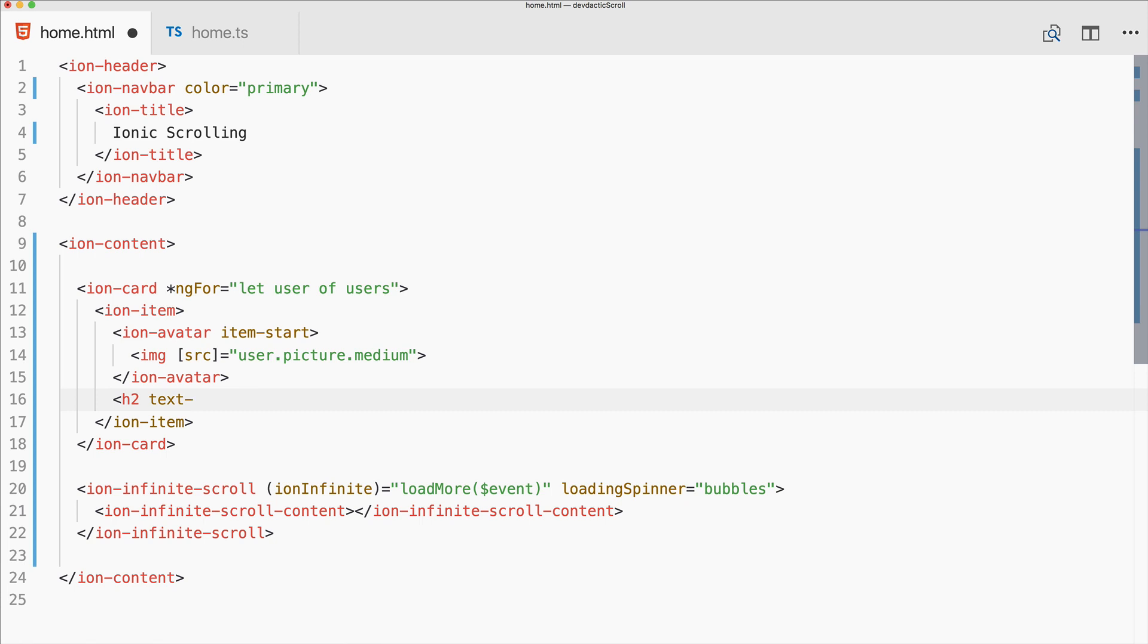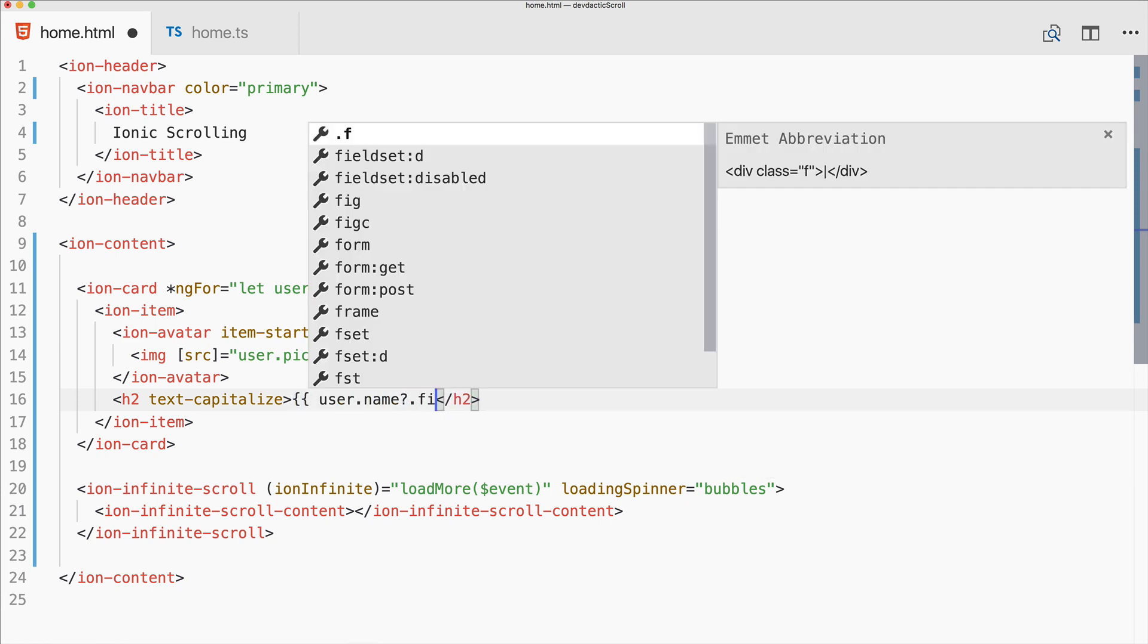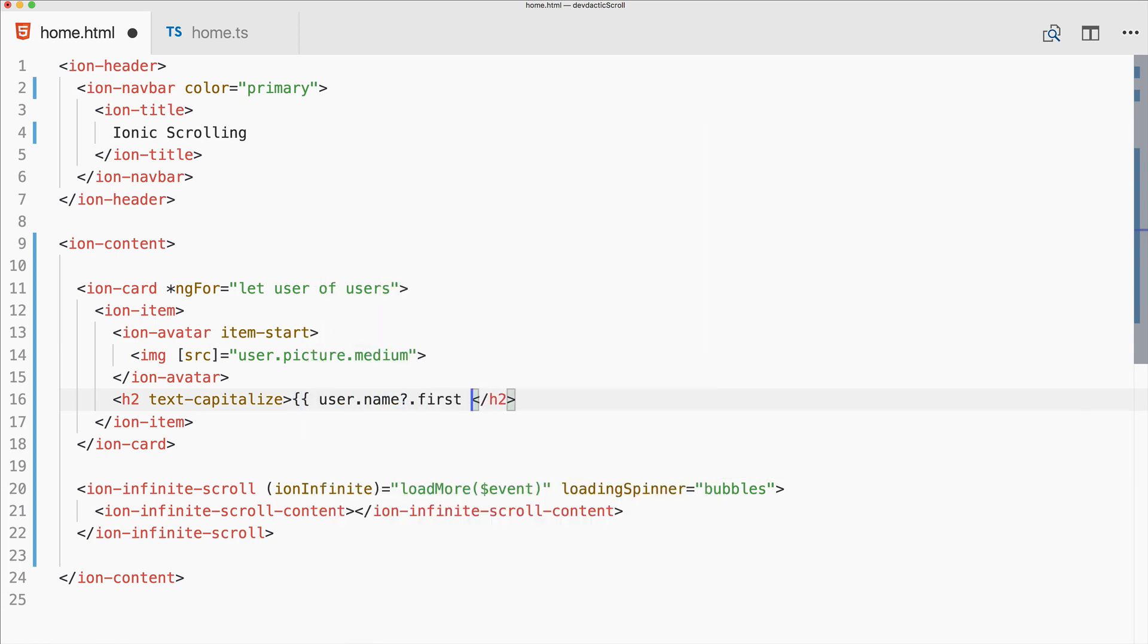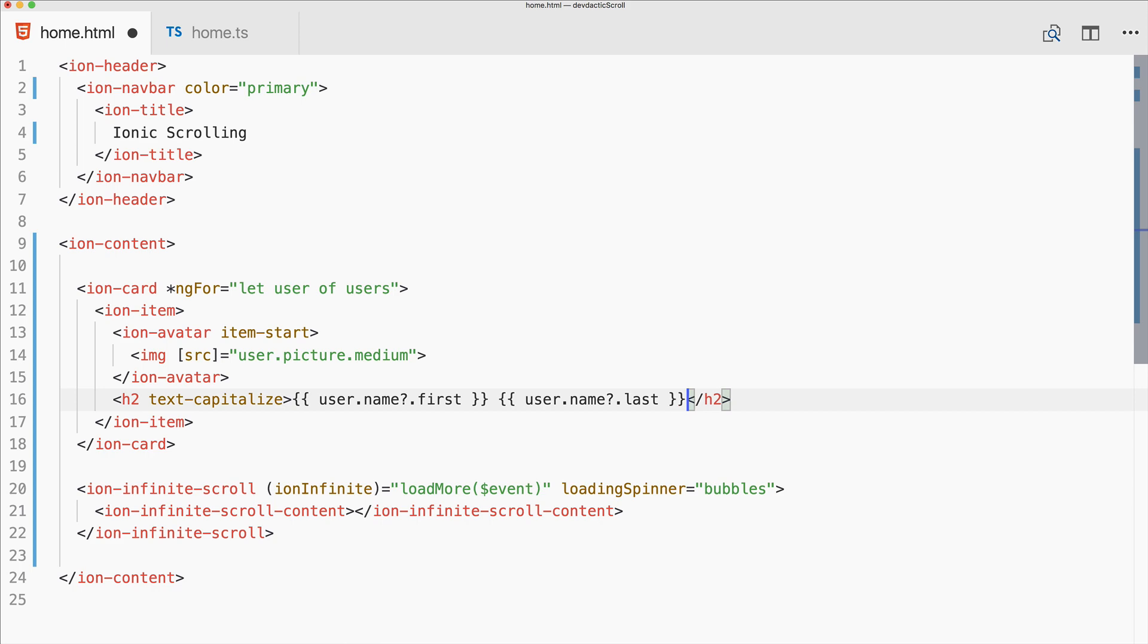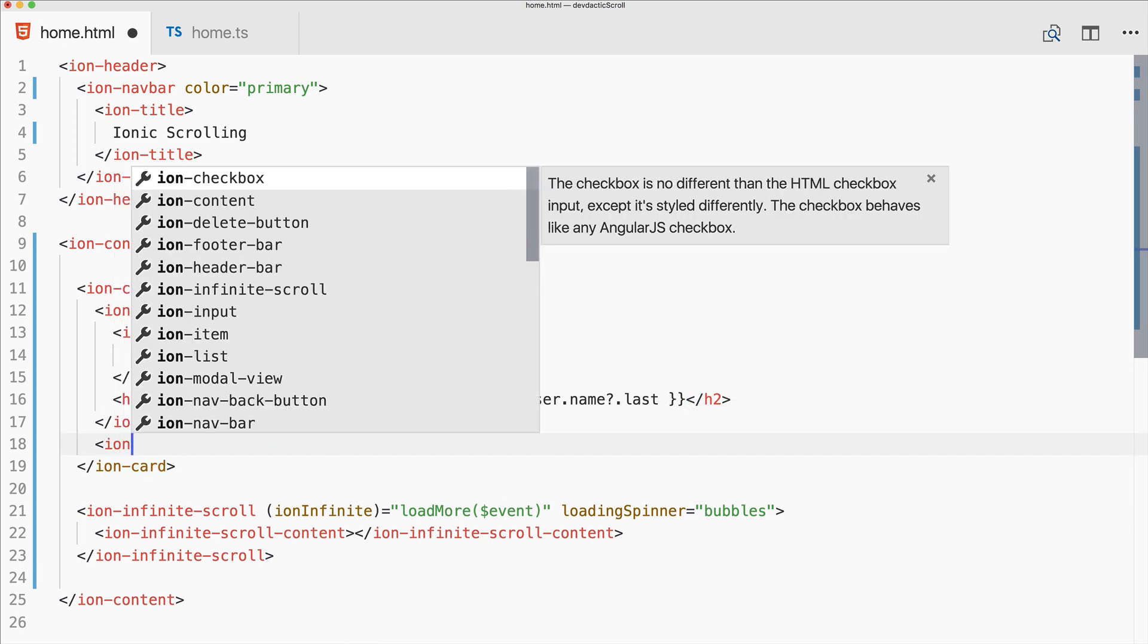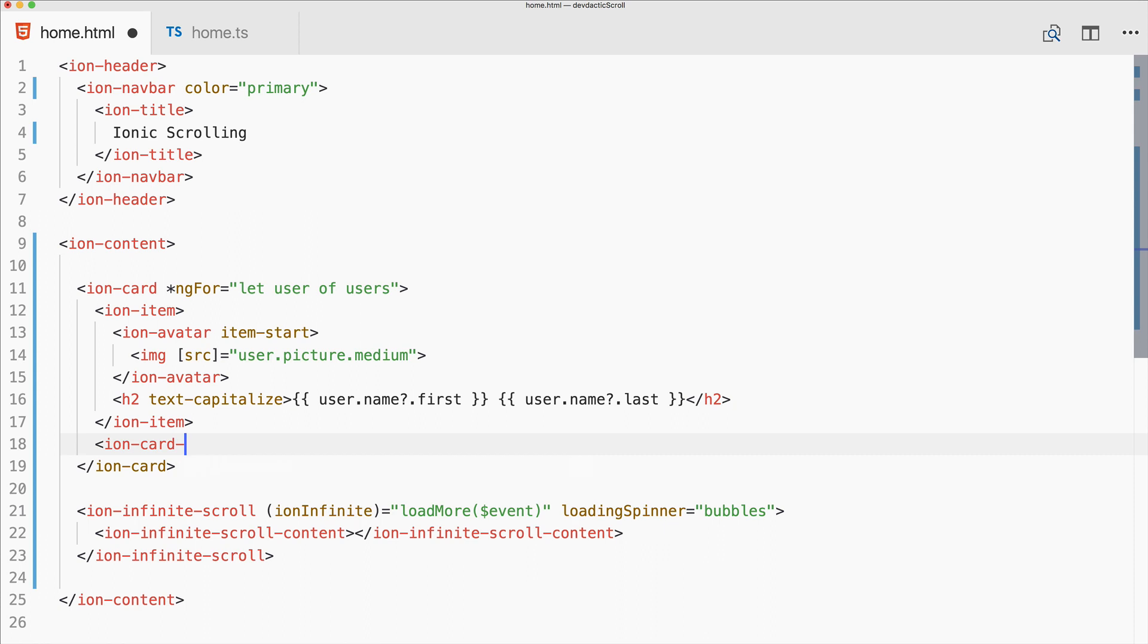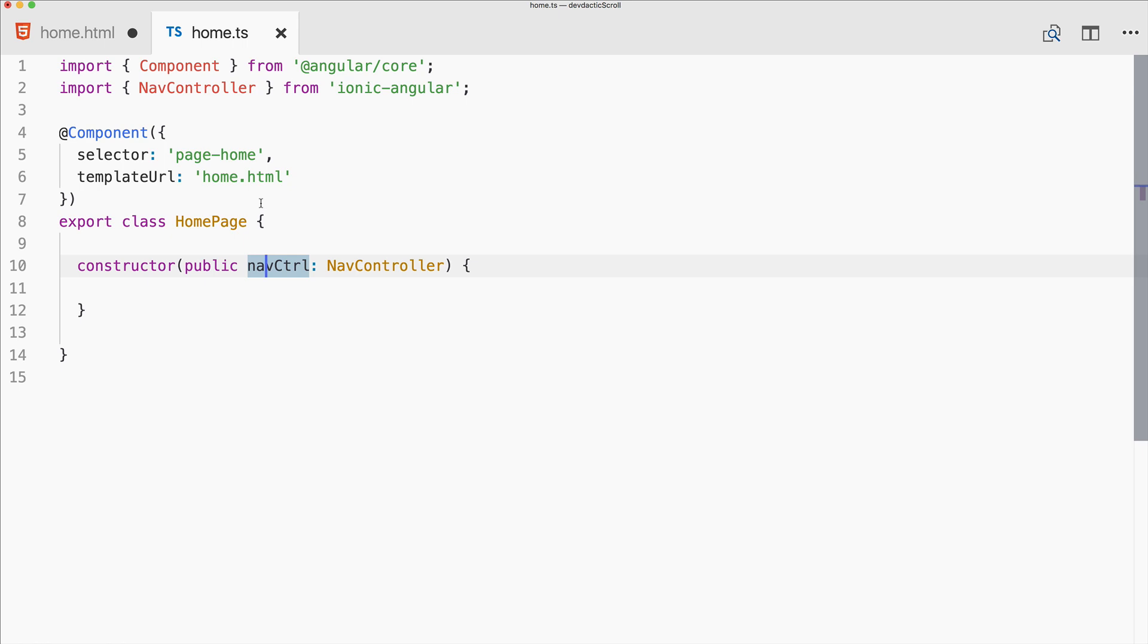We'll see this from the API response in a second. Also an h2 with text-capitalize - nice little CSS utilities - user.name.first and user.name.last. This gives us the name of the user. Then perhaps ion-card-content with just the email - whatever doesn't really matter in this example.